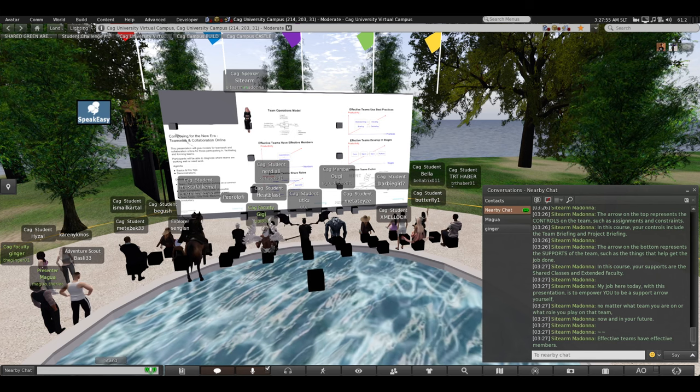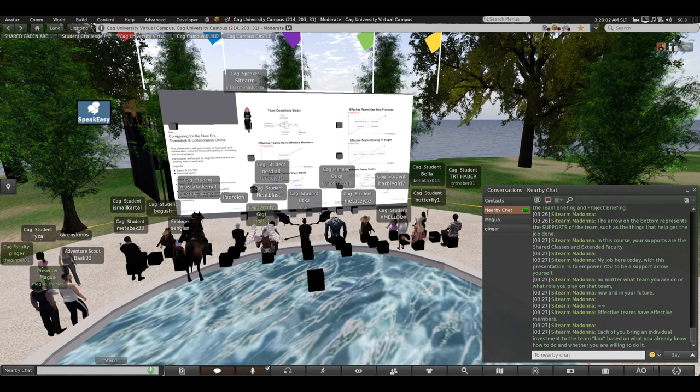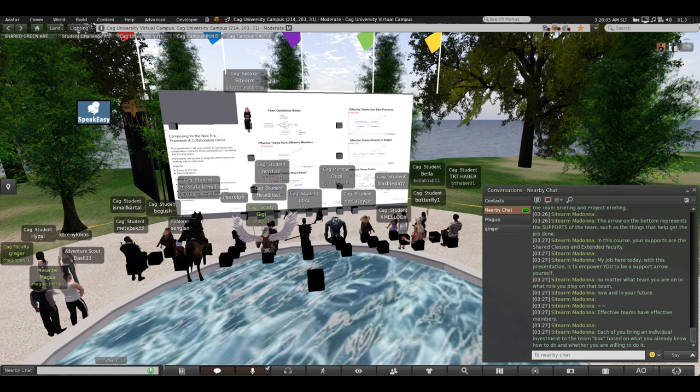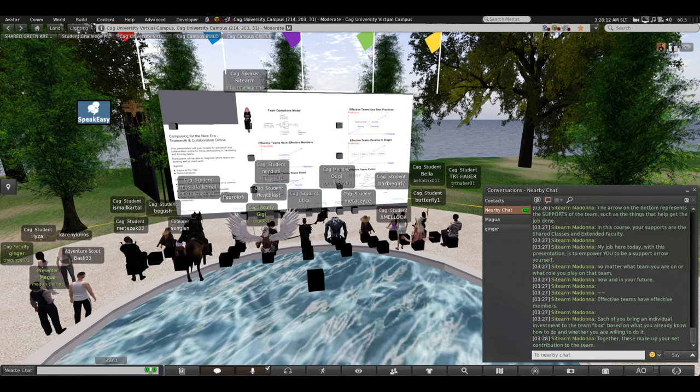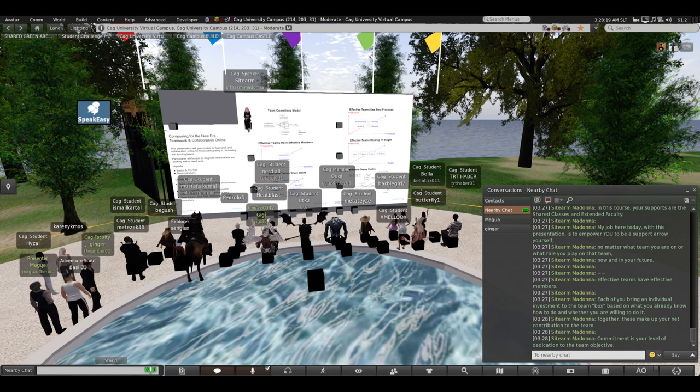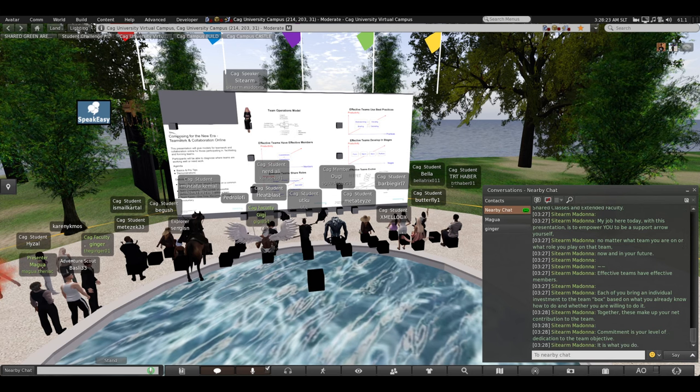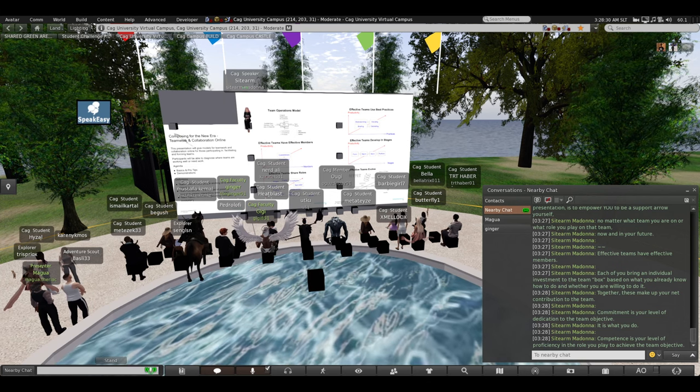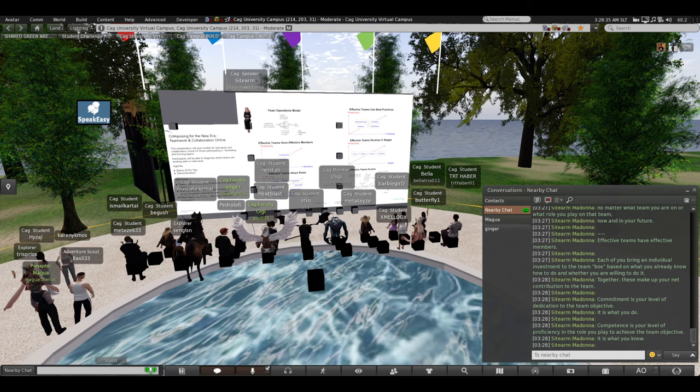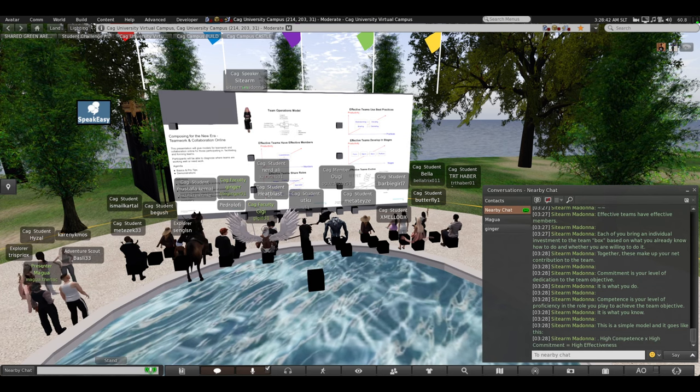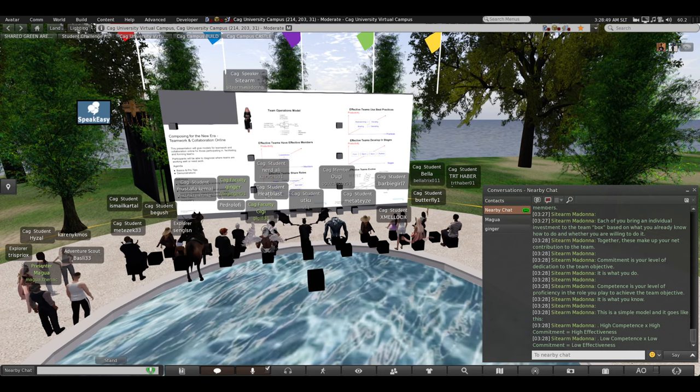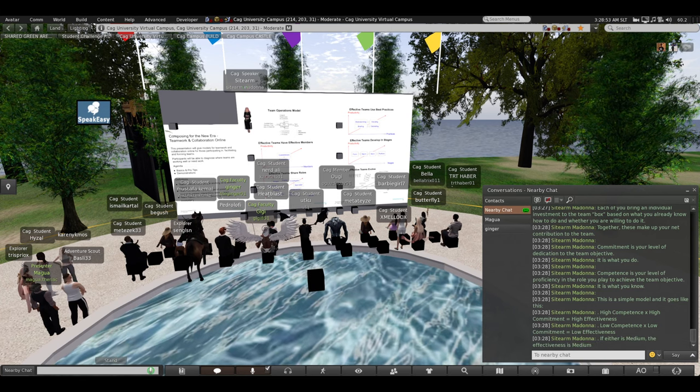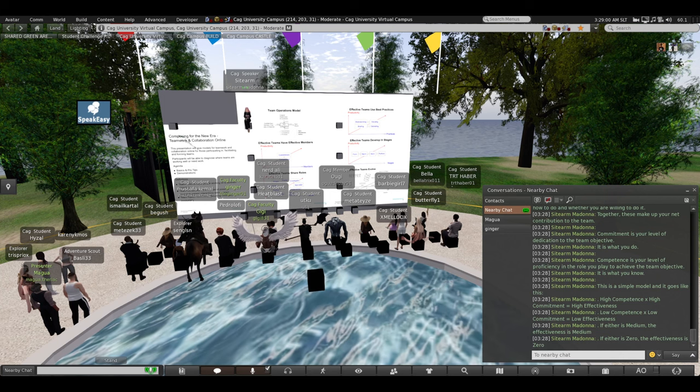Effective teams have effective members. Each of you bring an individual investment to the team black box based on what you already know how to do and whether you are willing to do it. Together, these make up your net contribution to the team as an individual. Commitment is your level of dedication to the objective. It is what you do. Competence is your level of proficiency in the role that you play to achieve the team objective. It is what you know. This is a simple model. It goes like this. High competent team member with high commitment equals a high effective team member. Low competent, low commitment, low effective. If either is medium, your net effectiveness is medium. If either is zero, the effectiveness is zero.